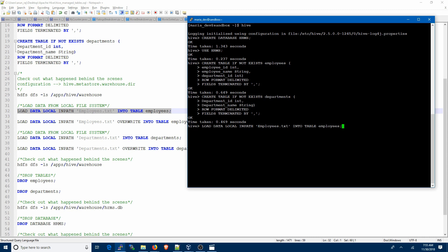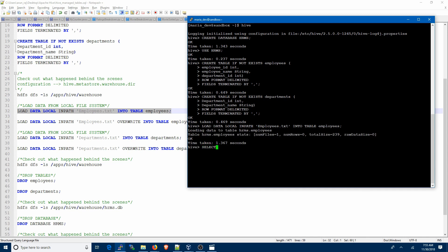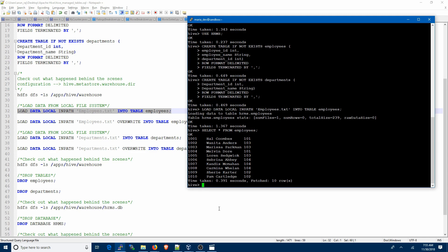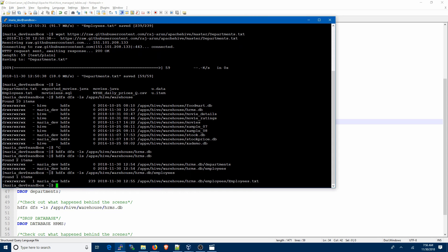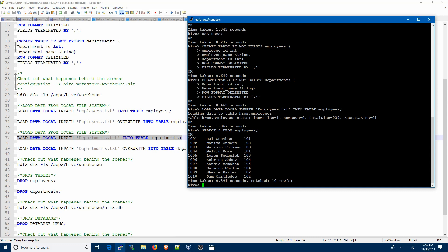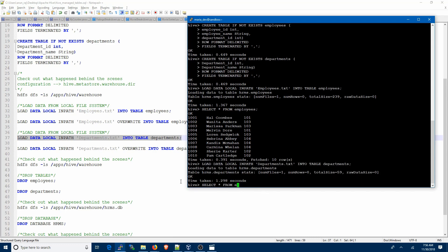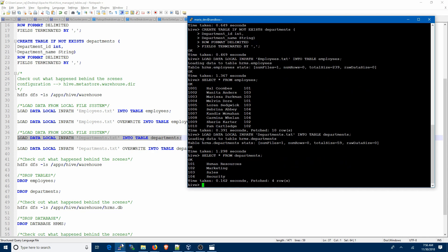Now let's load the data file. You'll see the keyword LOCAL, which specifies that you're loading data from the local file system and not from HDFS. The data has been loaded — let's check it with a SELECT. We have data in the tables. Let's see what happened in HDFS by going into the employees directory. You can see it created a new file — the same file from the local file system has been copied to HDFS.